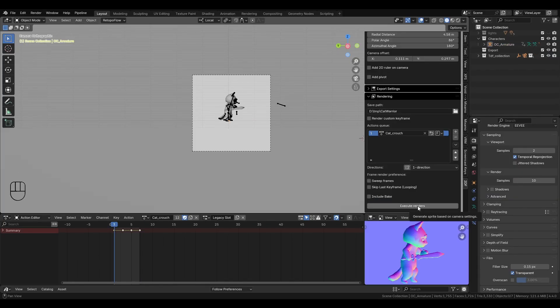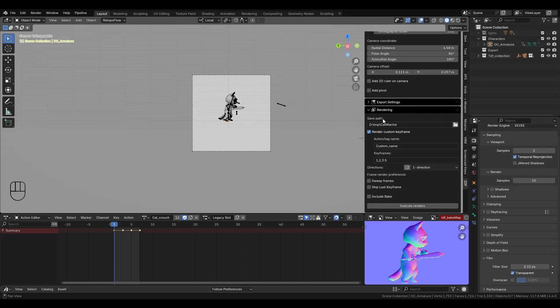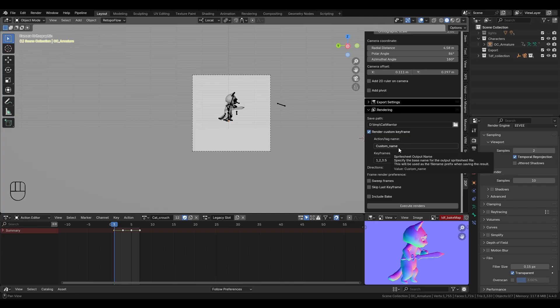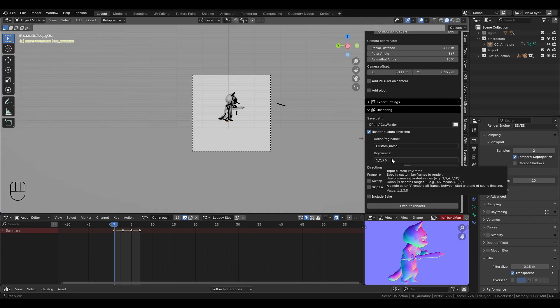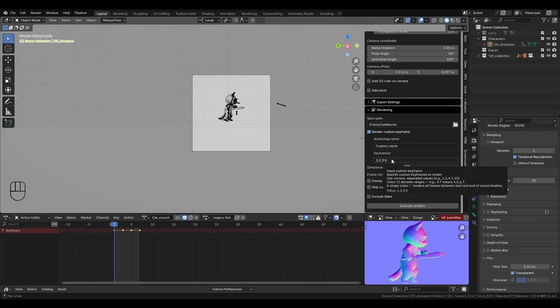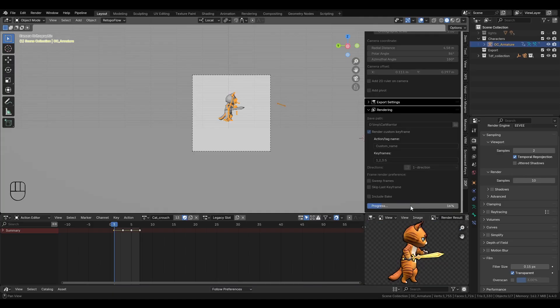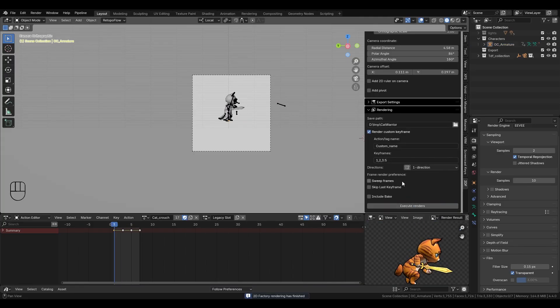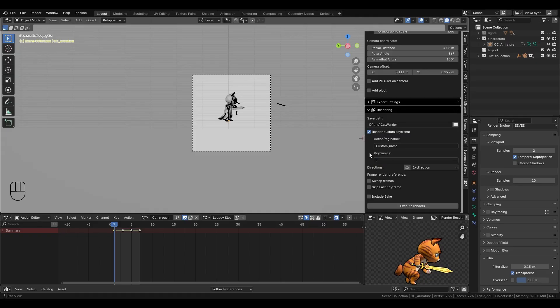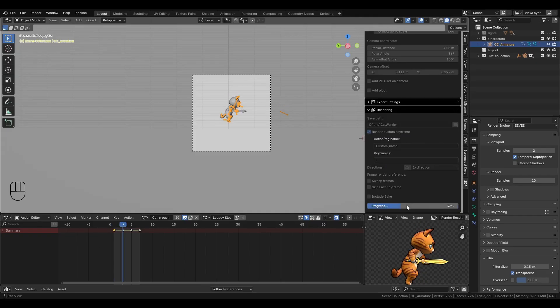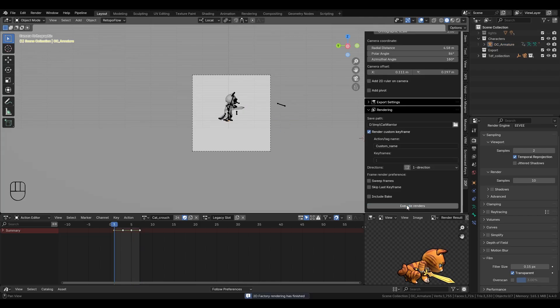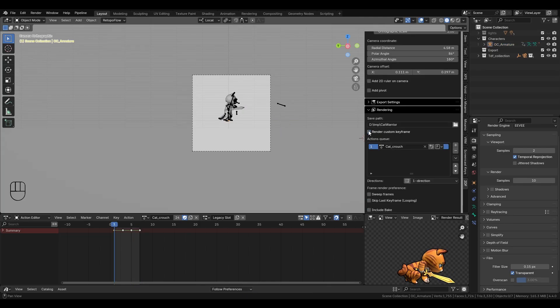Now, if you prefer not to include an action at all, and just render by specific frames, you can enable this custom render keyframe option. When you enable it, the action list box will be replaced by two new fields: the action name box and the keyframe box. In the action name box, simply specify the name of the action you want to assign to this custom render. Then, in the keyframes box, you can type the exact frames you want to render. For example, the default value already filled here will render frames 1, 2, 3, 4, and 5. Or, if you want to render the entire active timeline, just type a semicolon. After that, just hit the execute render, and the add-on will generate the sprite for the inputted frames.